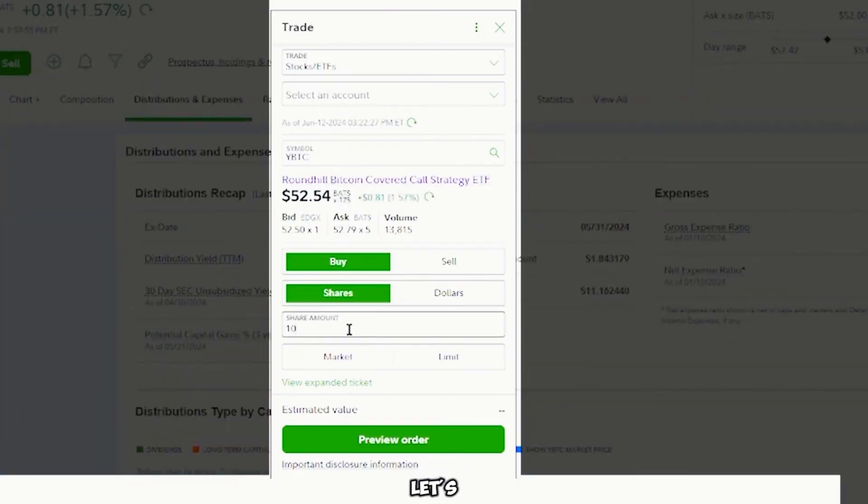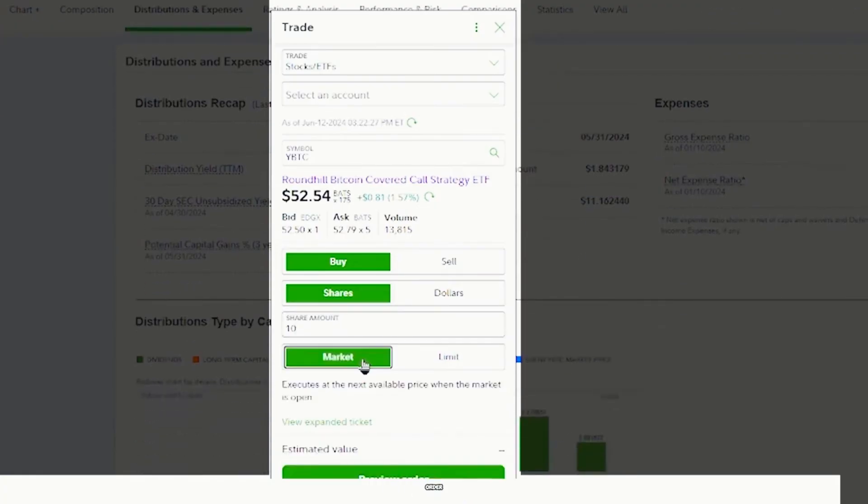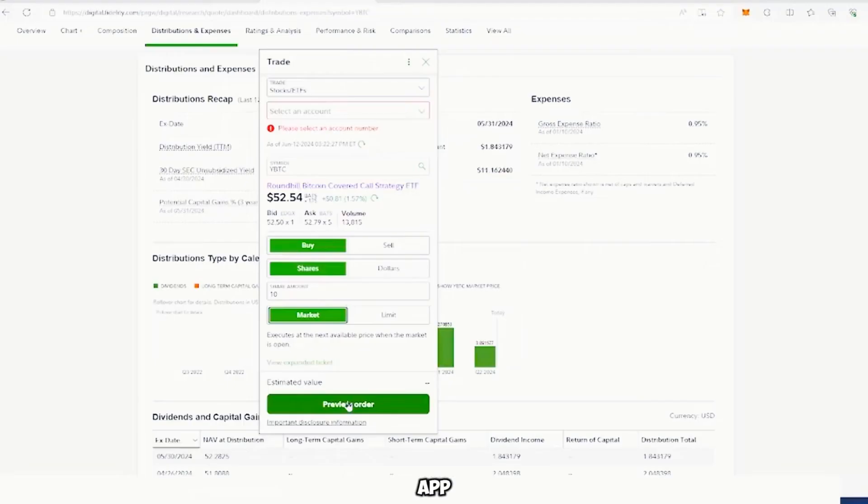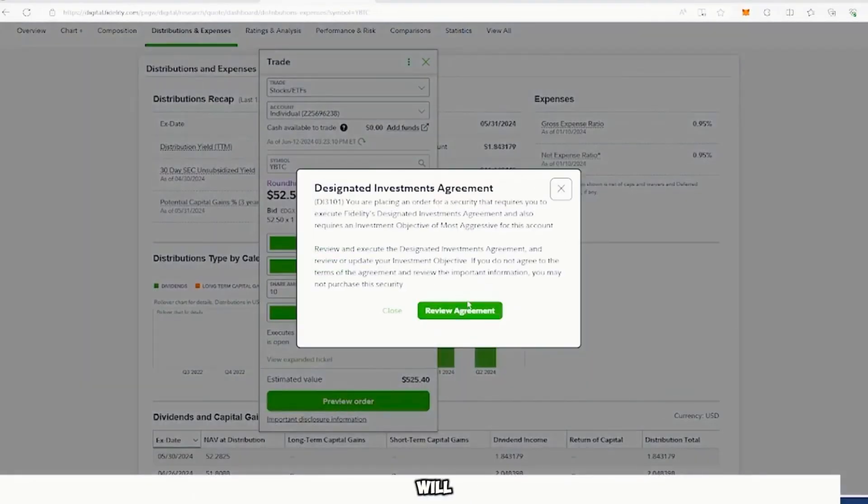Let's say we want to buy 10, we input 10. And then there's a market order, which will purchase this at the current price. Or there's a limit order where you can type in the price you would like to purchase this. Then we can click preview order and it will ask you to review before they will pop up.